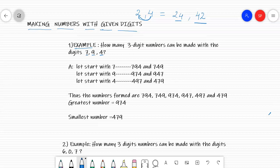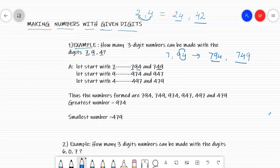First we will start with 7. You write 7 in the hundreds place as it is. You have to write the next two digits — that is 94 and 49. So you make 794 and once again 749. You have made two numbers starting with 7.